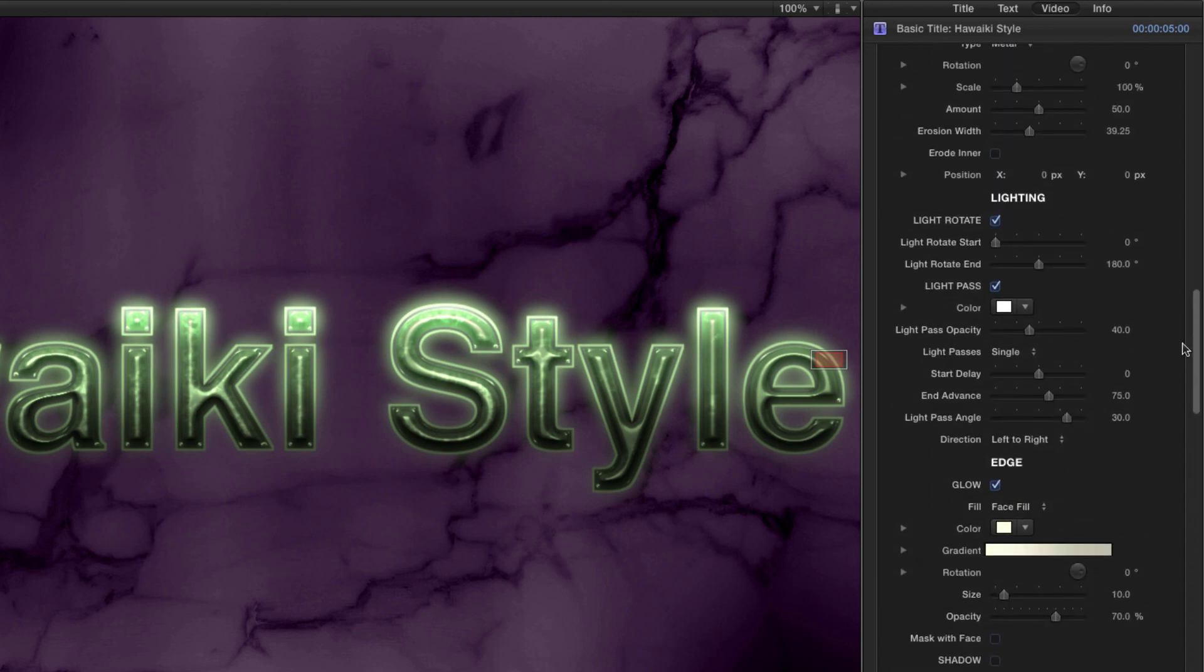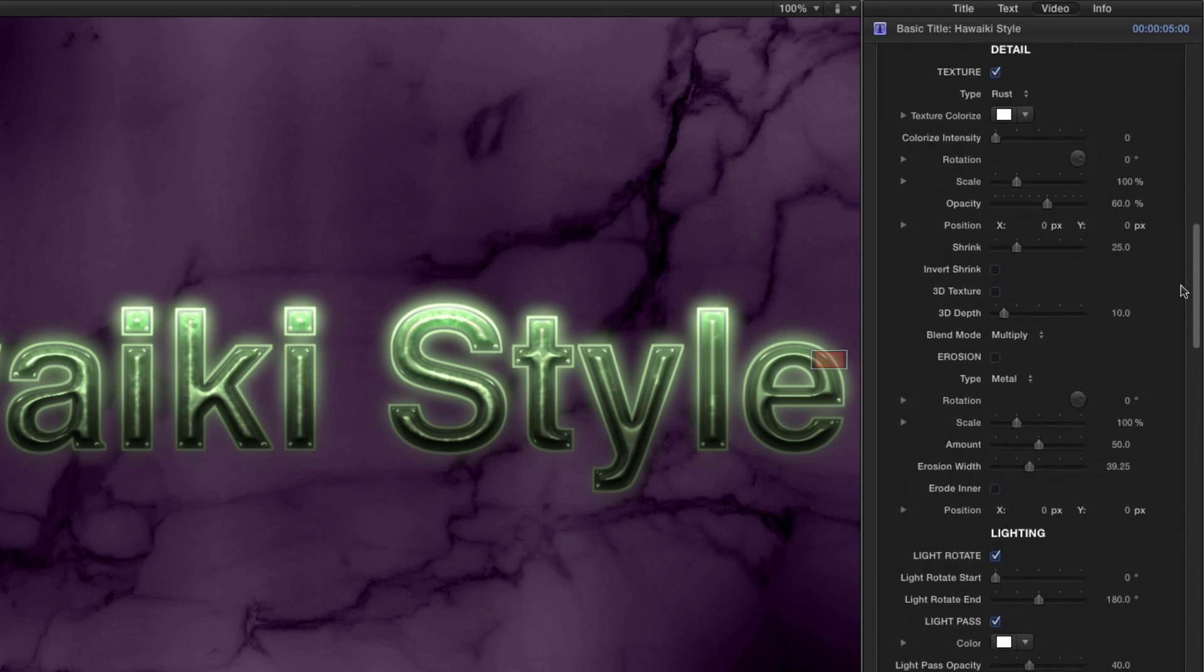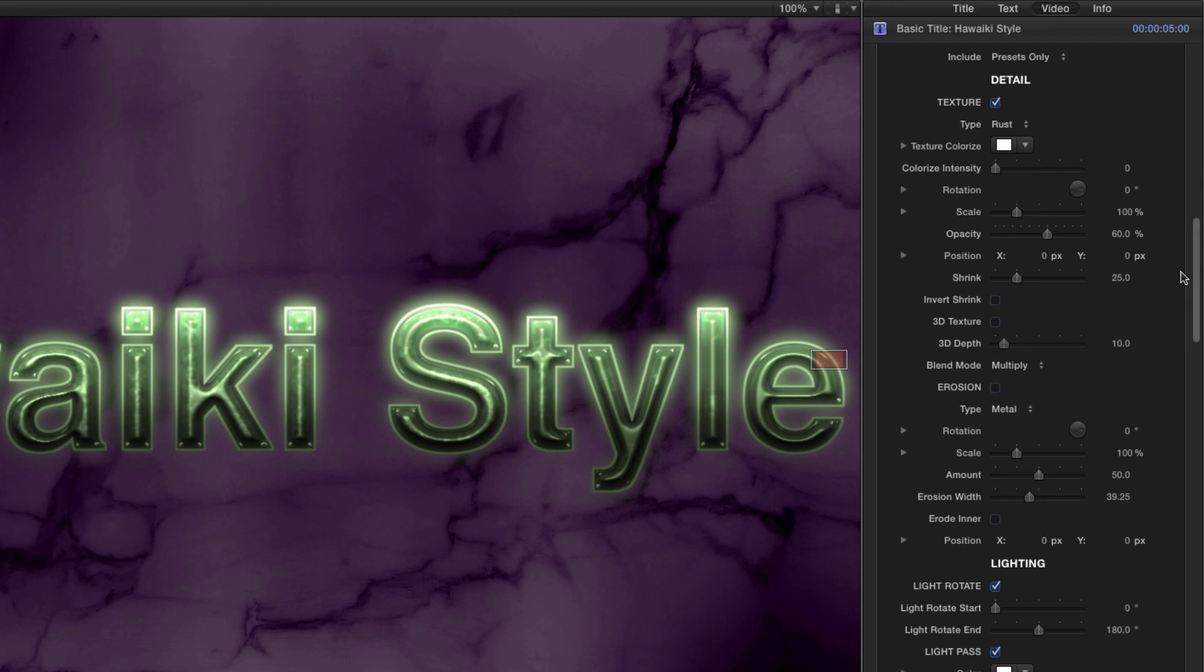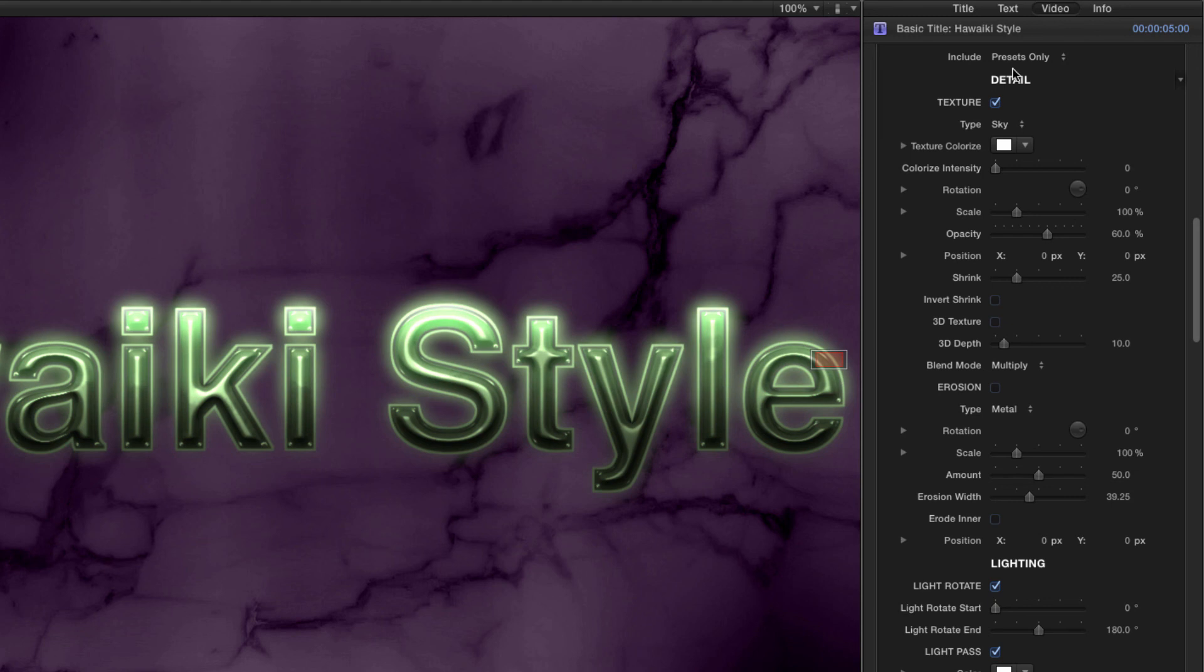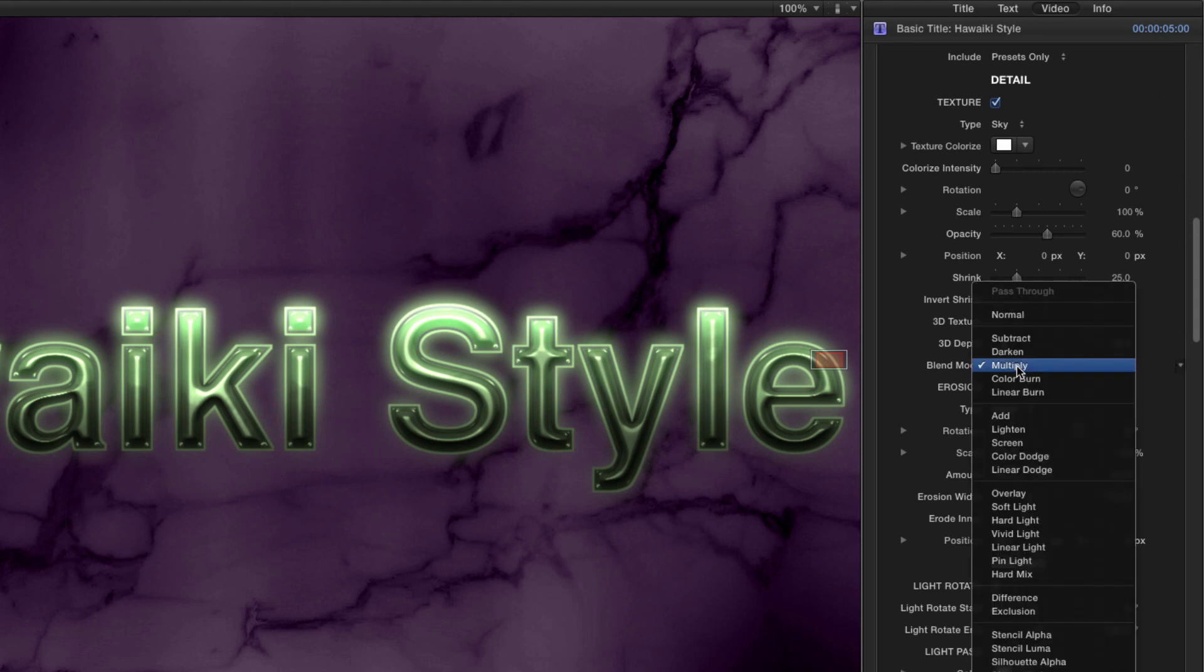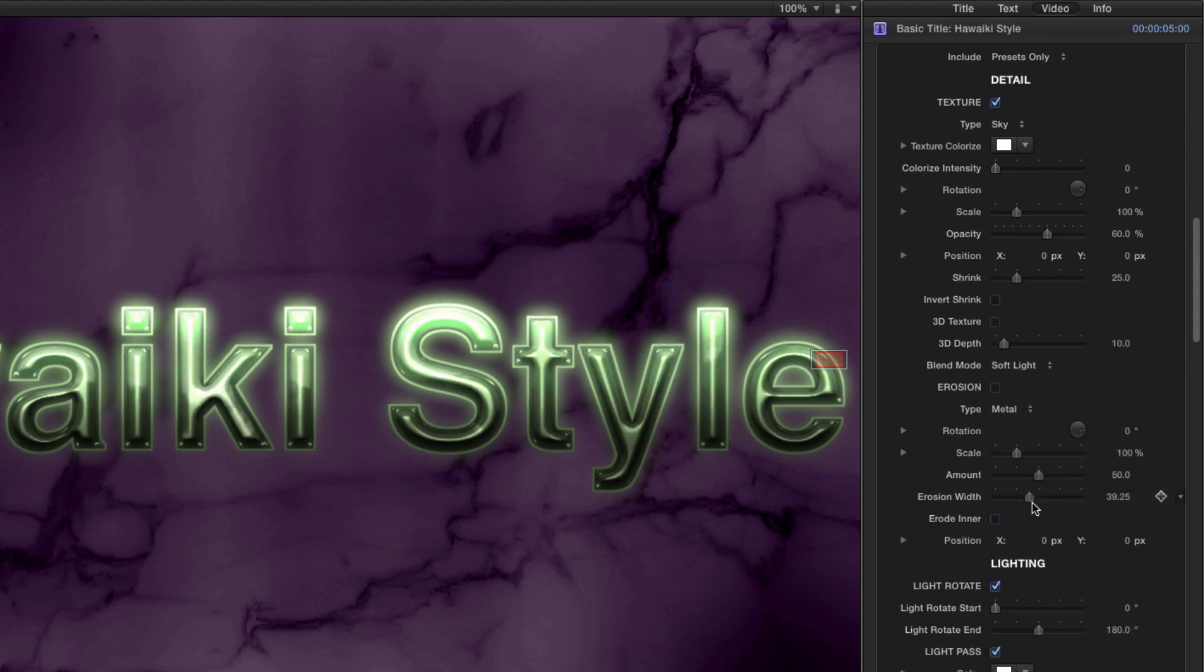Finally, let's skip back up to the Texture section. And from the drop down menu, we'll select Sky. That's a great way of adding a shiny looking reflection. And if we really want it to punch through, we can set the Blend Mode to something like Soft Light.